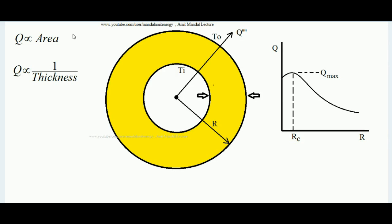So what will happen — will the heat transfer rate increase due to the increment in outer surface area, or will it decrease due to the increasing thickness of insulation? The answer is that up to a particular limit, the effect of increasing area of exposure prevails over the resistance of increasing thickness. Up to that limit, the heat transfer rate will actually increase. Beyond that threshold, with further insulation applied, the heat transfer rate starts reducing, as shown in the graph of heat transfer rate versus insulation radius.